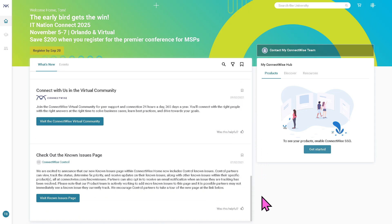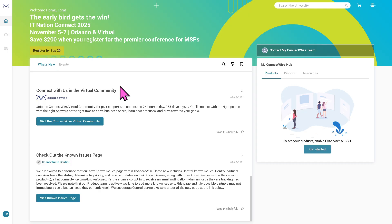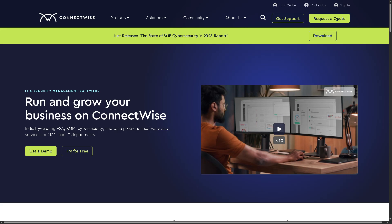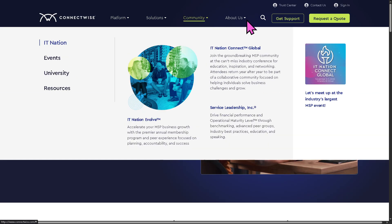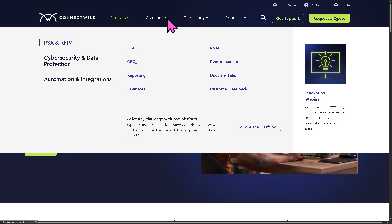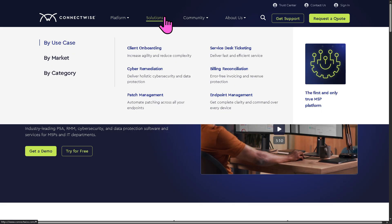Note that if you don't have admin privileges, you won't be able to connect any ConnectWise products to your account. In that case, you'll want to ask your client or organization to grant you access. Otherwise, you can still learn more about ConnectWise by going to the Platform, Solutions, Community, and About Us sections.